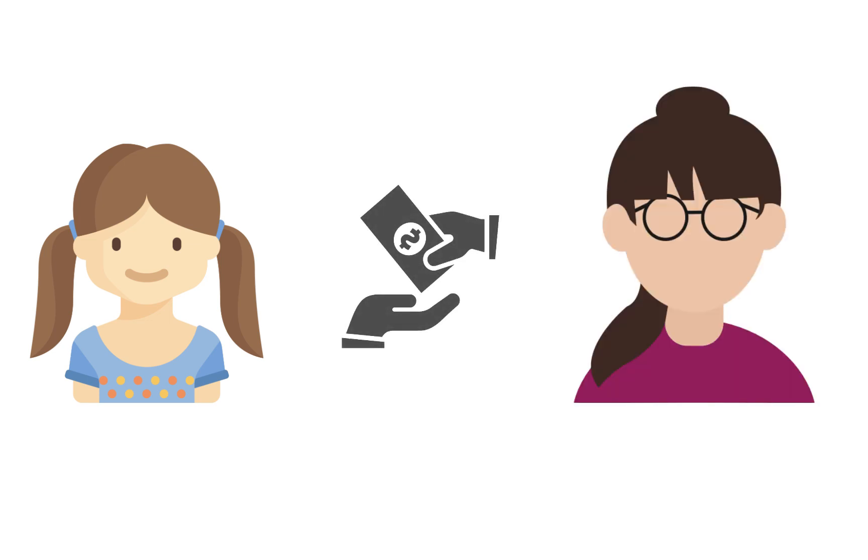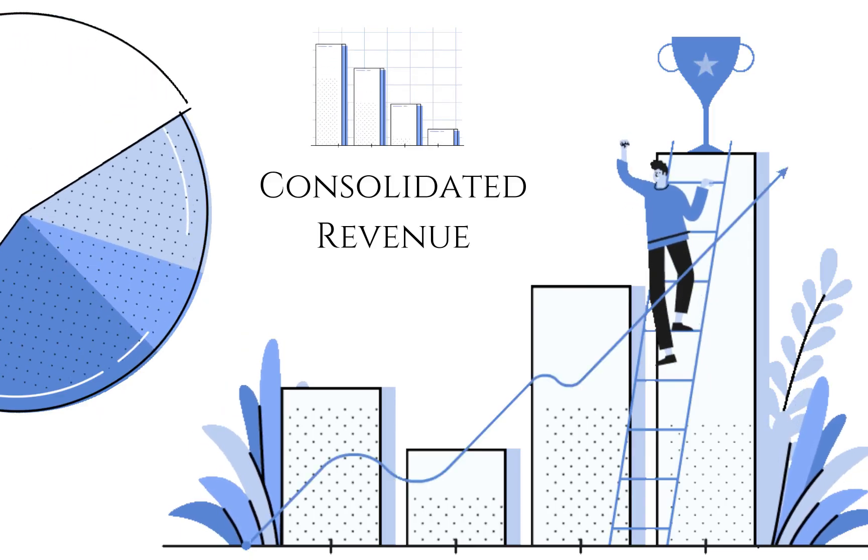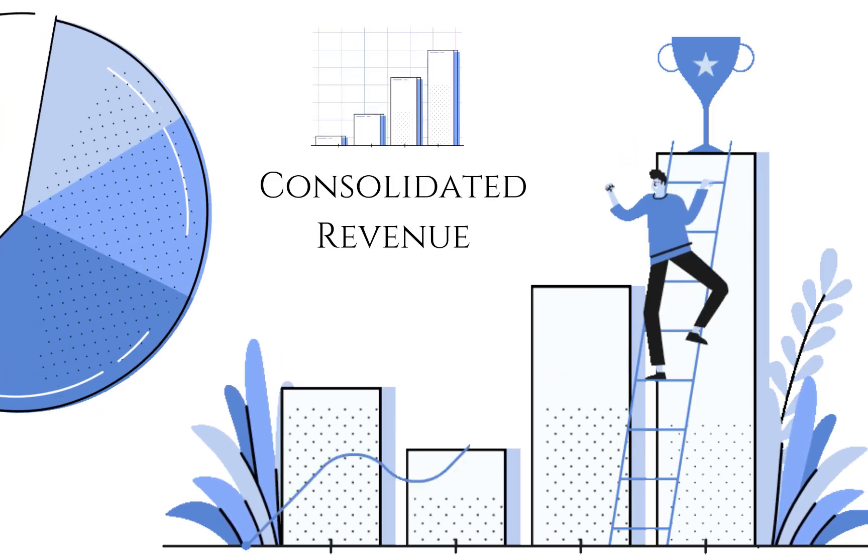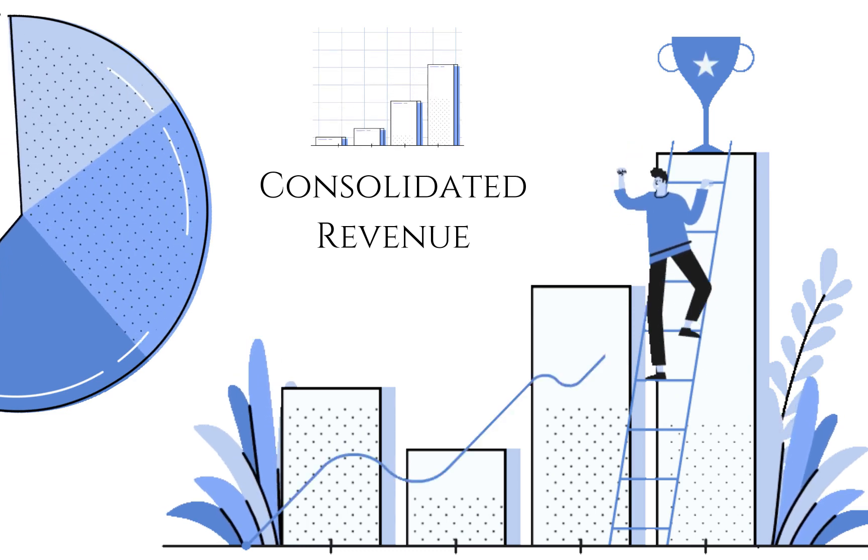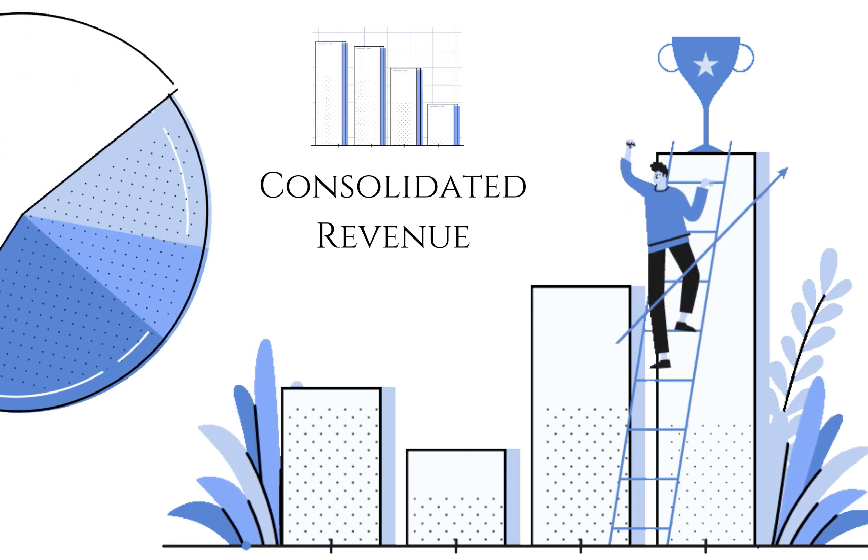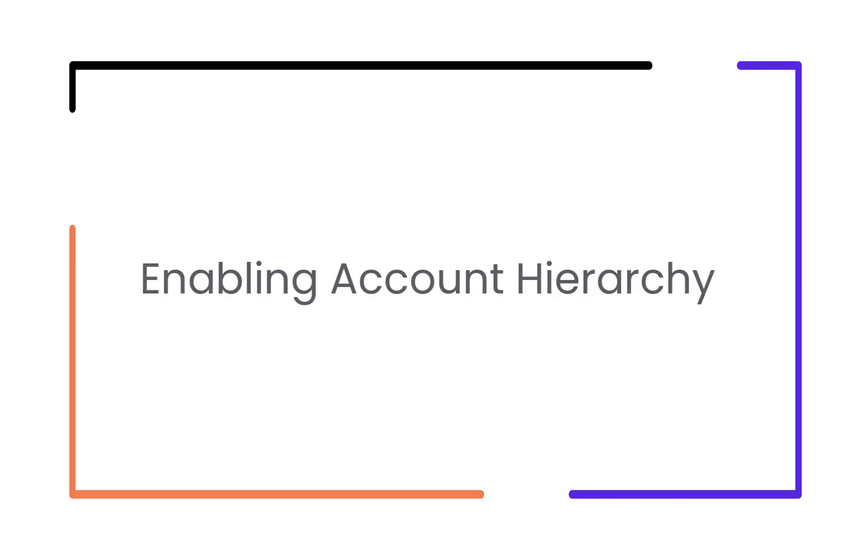Allowing organizations to have a centralized billing. As a merchant, when your customer organization units are linked, it is easier for you to view the consolidated revenue generated by a company. Let us now see how to enable account hierarchy for your site.